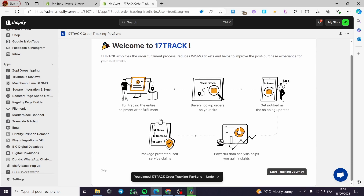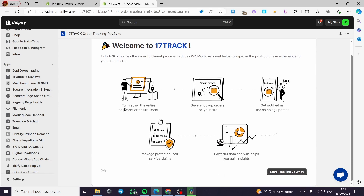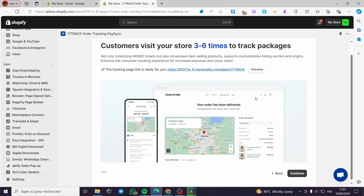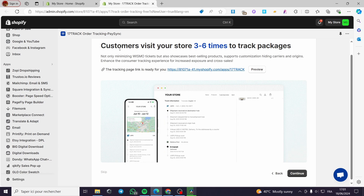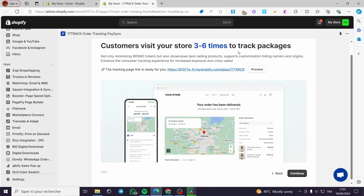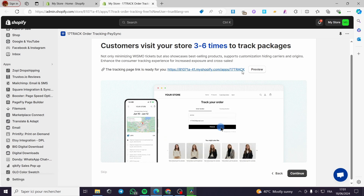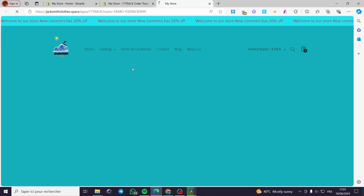Here we have the steps — you are going to flow through them. These are the steps you can see and the features it will give you. I'm going to click on 'Start Tracking Journey'. Here you have to make sure everything is okay. Customers visit your store three to six times to track a package. You can see the tracking page link is ready for you. You can go ahead and preview it.